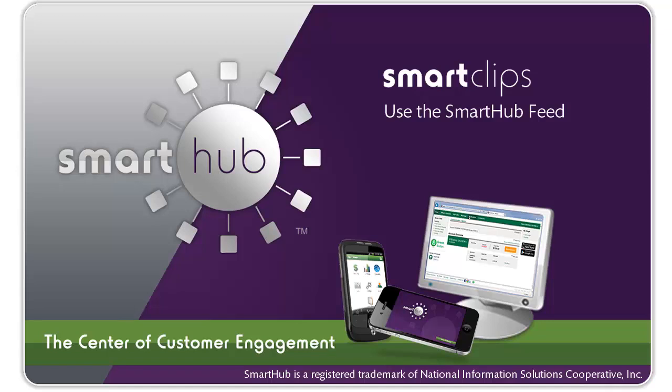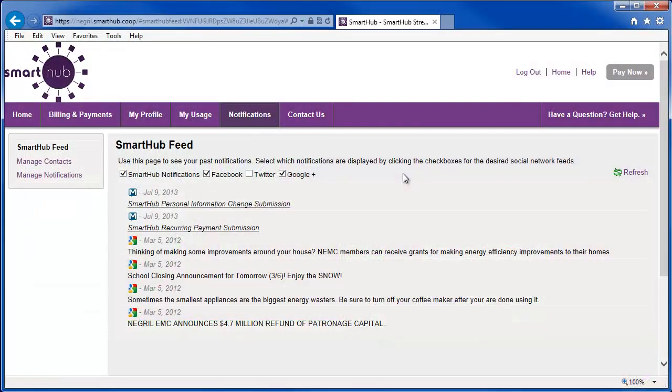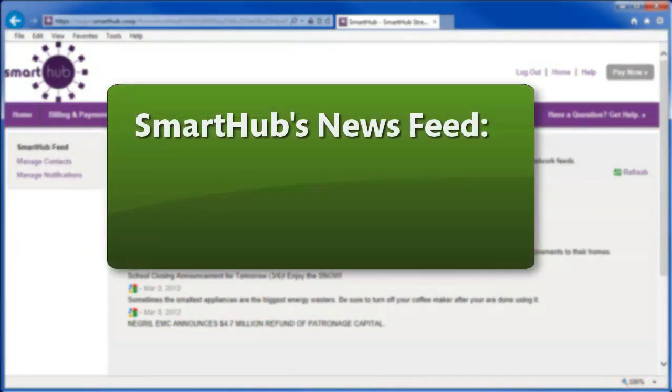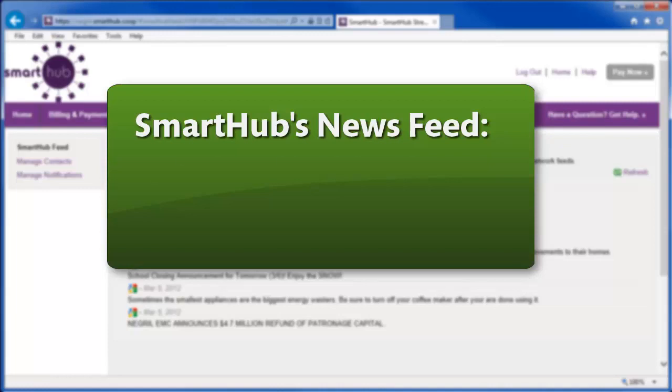Smart Hub's feed serves almost like an activity log for your account. Pay a bill and a message appears in the notifications feed. Sign up for recurring payments and Smart Hub notes it here.